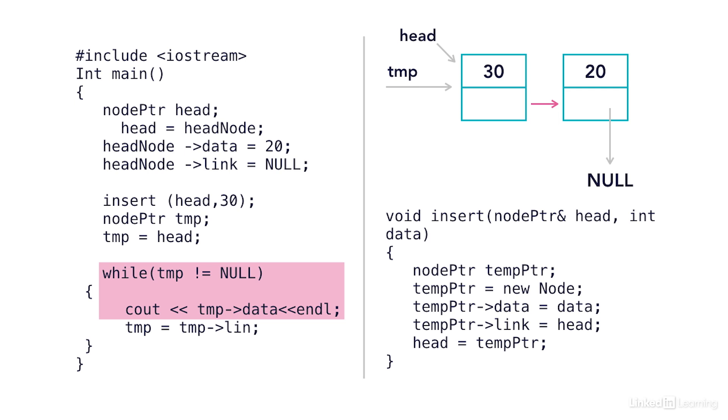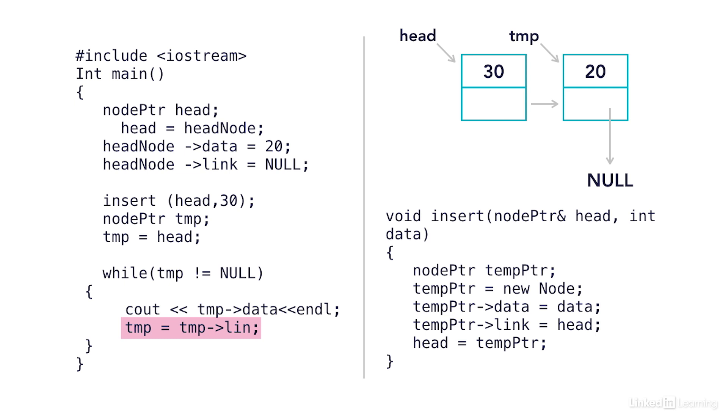So after it comes from head, points to 30, it'll print 30. And then this line will move the temp pointer to the next node in the list. The next move will end up being null because the node with 20 and its link does point to null. So if I moved one more time, I would be looking at null and I would come out of my loop. But by then, I should have printed 20 and 30 on my console.